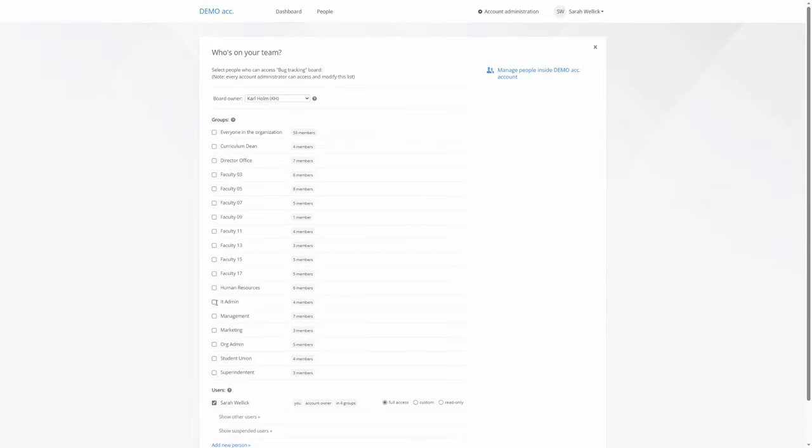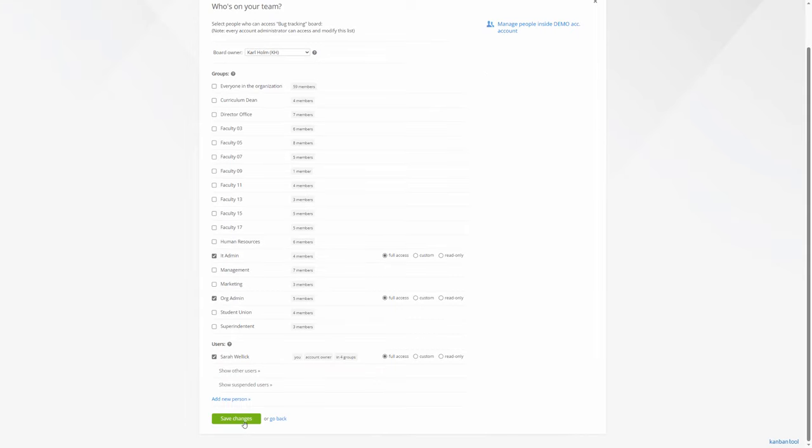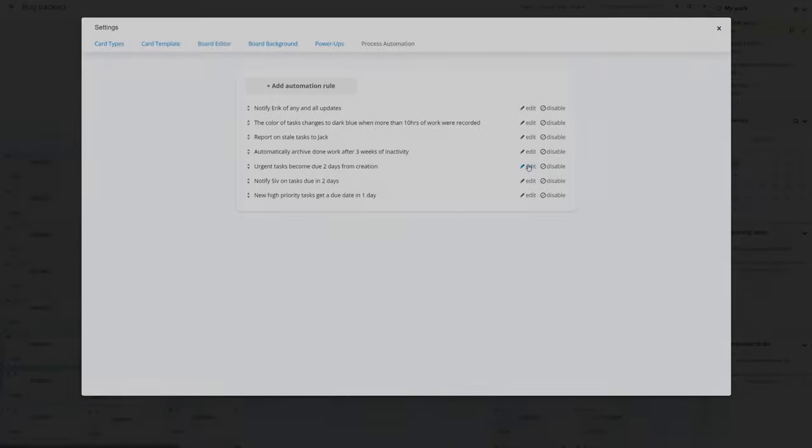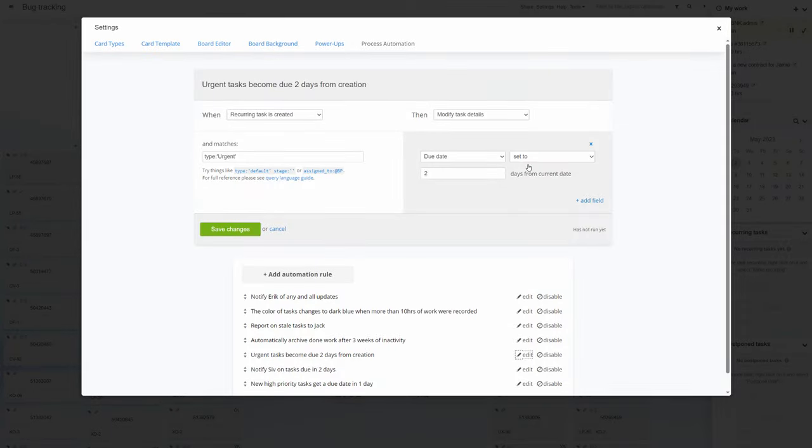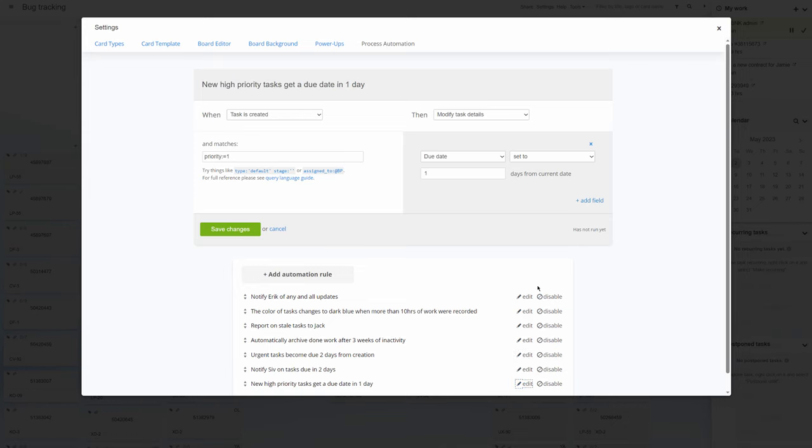User Groups for quicker and less complex board sharing across large teams. And Process Automation, allowing you to create custom notifications and rules guiding automatic task updates.